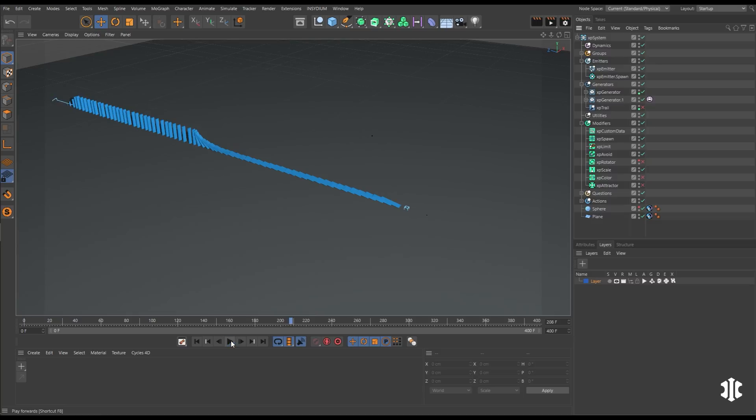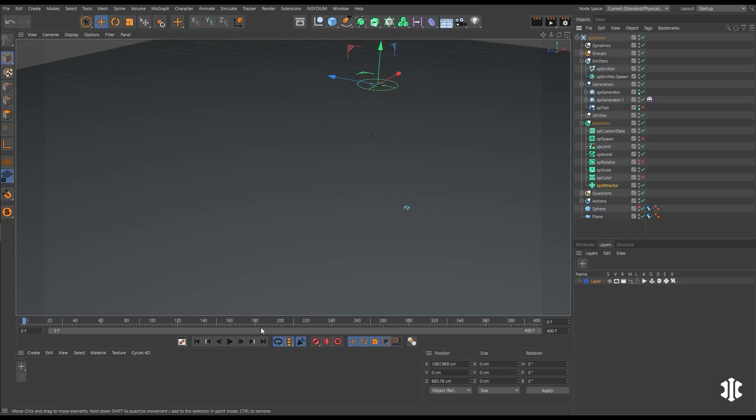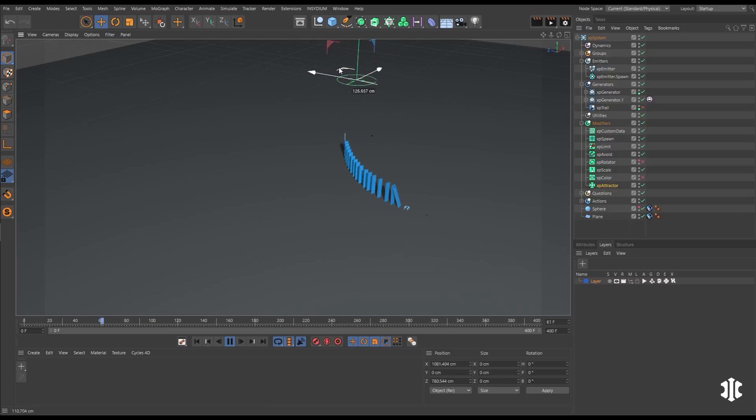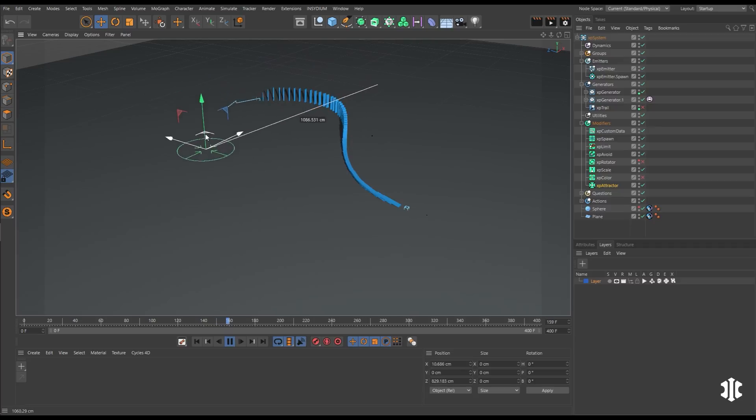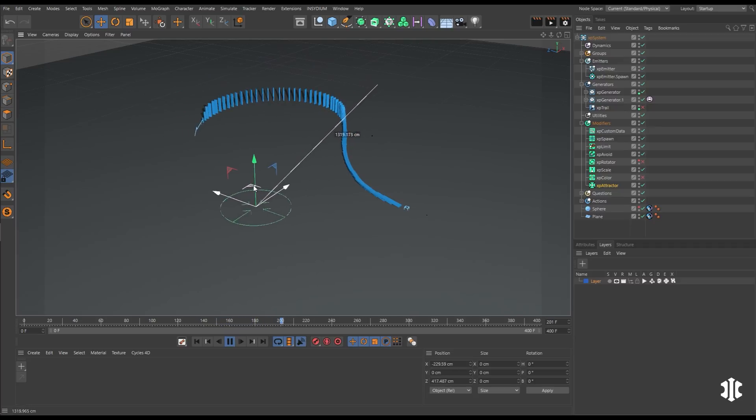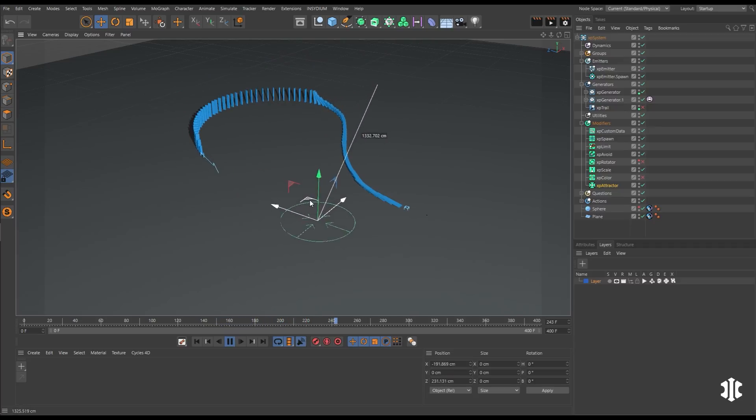And all we need to do to manipulate this is to affect our one arrow particle. So let's activate this attractor modifier. And now wherever we drag it, it will attract that arrow, which will then change the path of our dominoes.